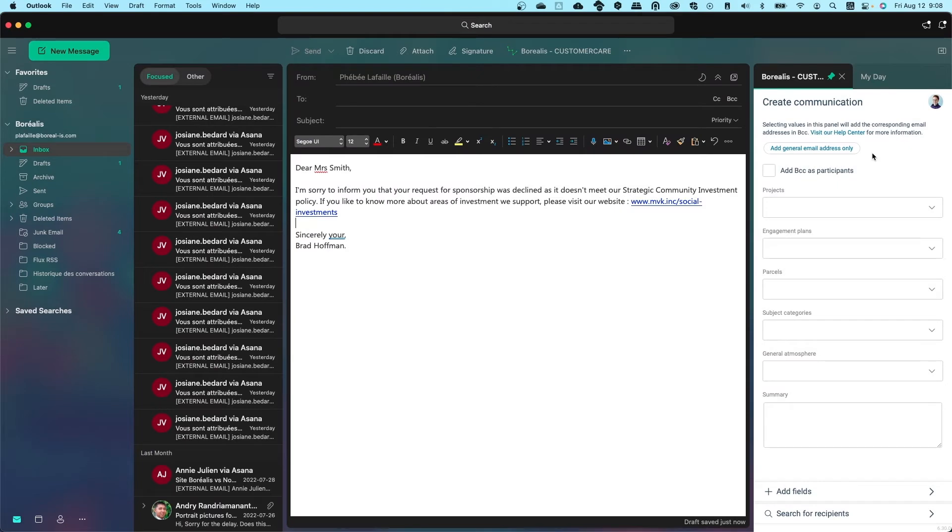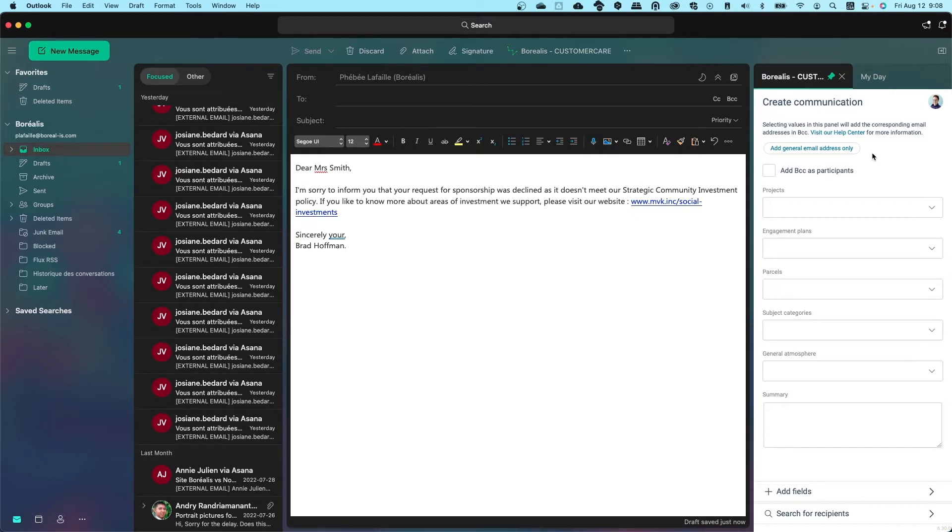This video was recorded using the desktop version of Microsoft 365 Outlook for Mac. The steps for the installation might differ slightly depending on your computer environment. You can visit our Help Center to find out about other ways to install the Outlook add-in.